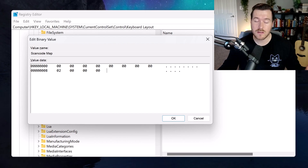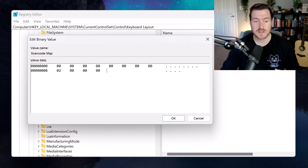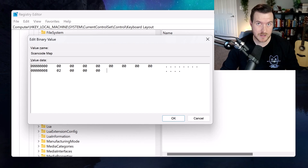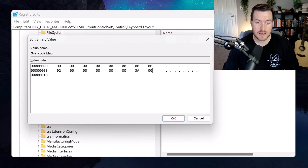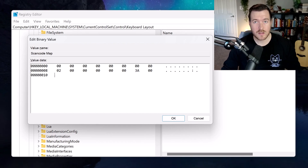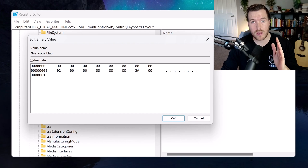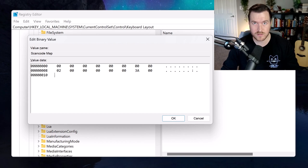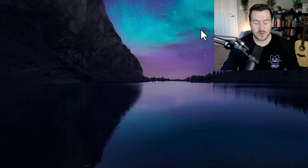Now we can add the key that we're mapping. The first two bytes will be what we're mapping to, and the last two bytes are the key that we're remapping. Since we don't want it to do anything, we put two zeros for the first two bytes, and then 3A followed by 00 for the last two bytes. We actually need to end this whole string with a null terminated character, which is just four bytes of zeros. Once we're done, we can hit OK.